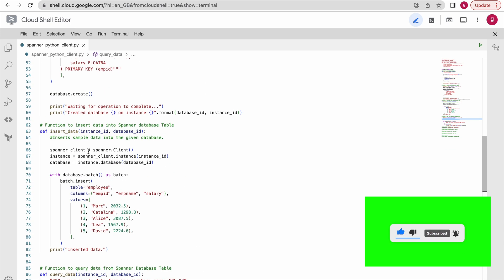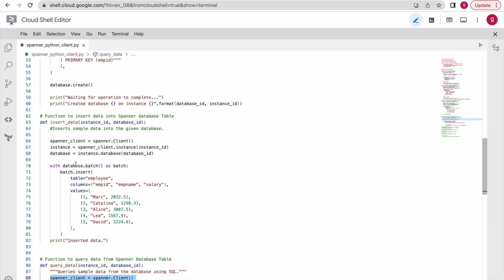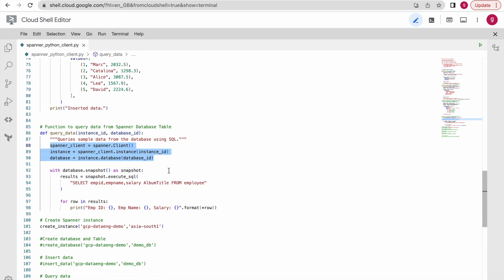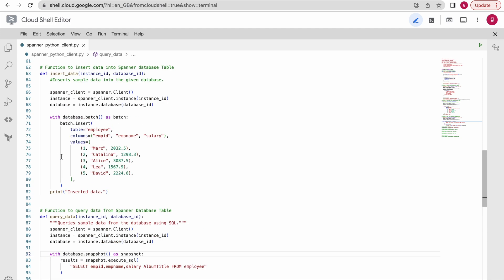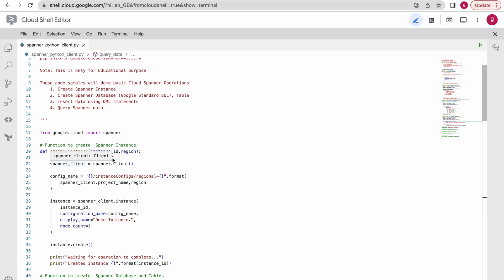There is also a function to insert some data using DML operations, and a function to query the Cloud Spanner table. I have structured the code this way so that we can easily understand it and reuse it in other modules if required by some other requirement or pipeline.